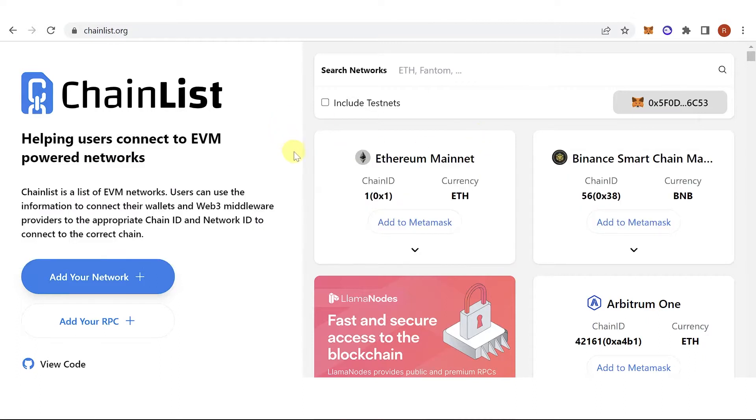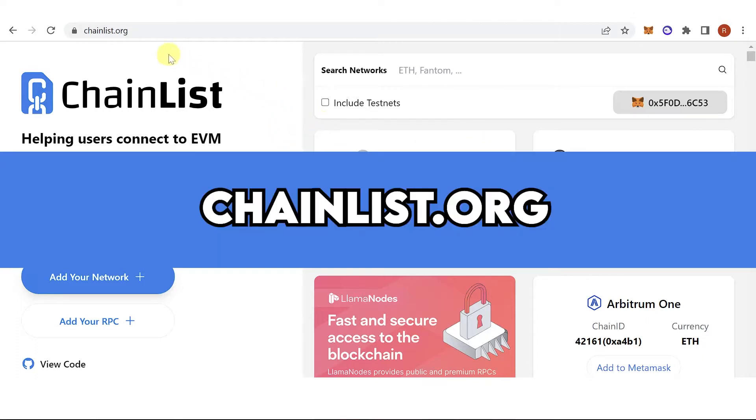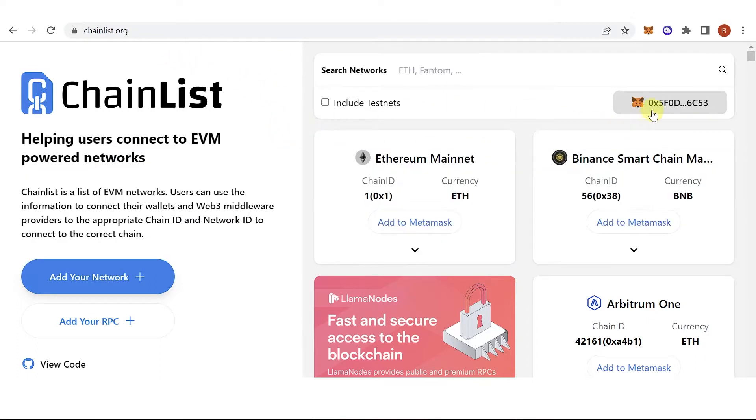The first step is to go to chainlist.org, then connect your wallet. As you can see, I have connected my Metamask wallet.